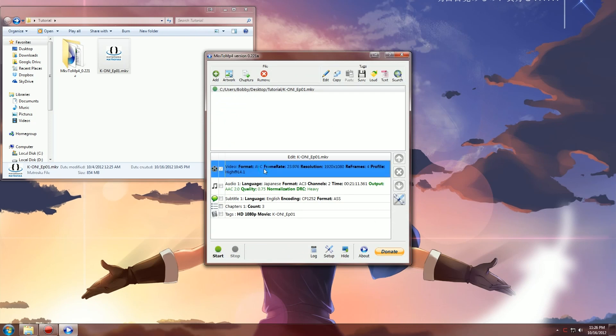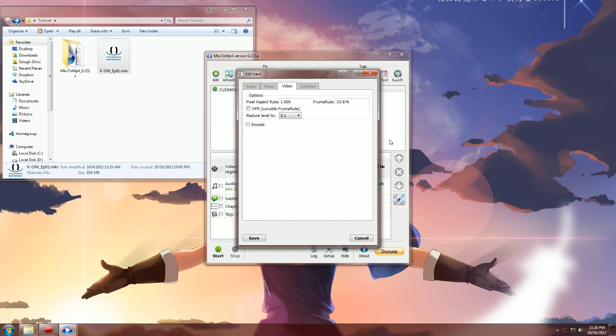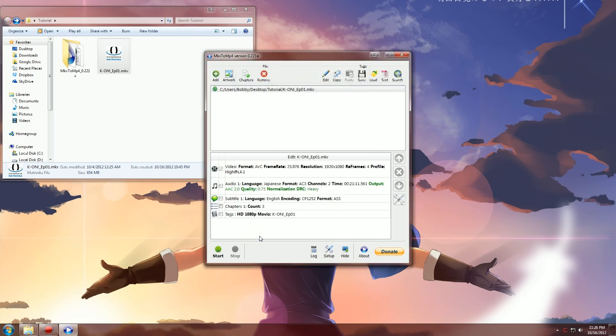Now highlight the video and click on edit stream. Make sure your frame rate is the frame rate of your video. This one is 23.976 frames per second so I'll leave it there. Hit save and then just hit start.